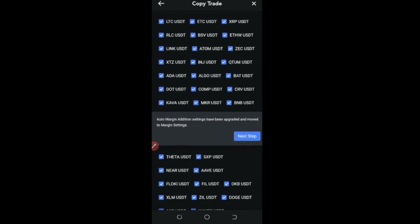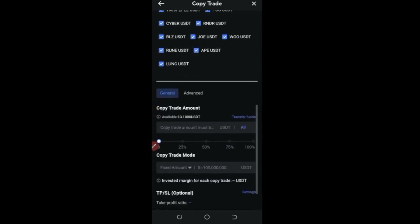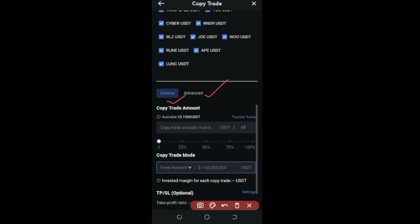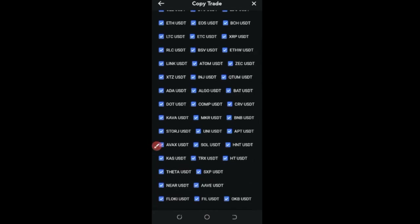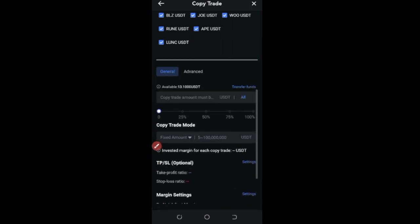We're not going to be selective on the tokens — we'll copy the trader by default across whatever they're trading. Scrolling down, we have 'General' and 'Advanced' settings. The only difference is that Advanced mode lets you set your own leverage for each token individually. Since I don't know which specific token this trader will trade today, I'll copy all tokens and stick with the General option.